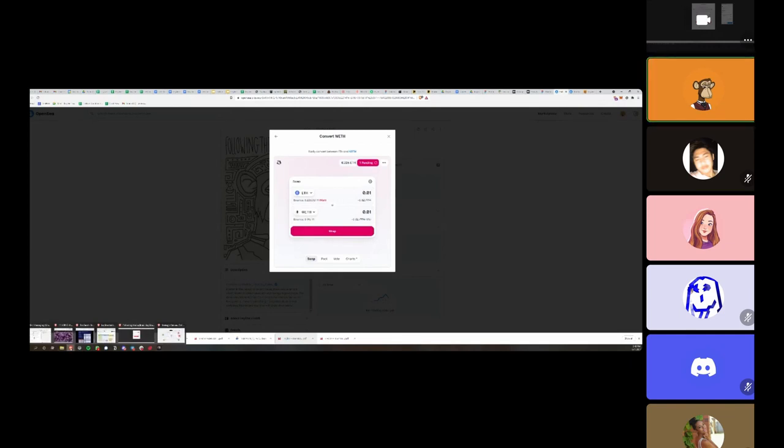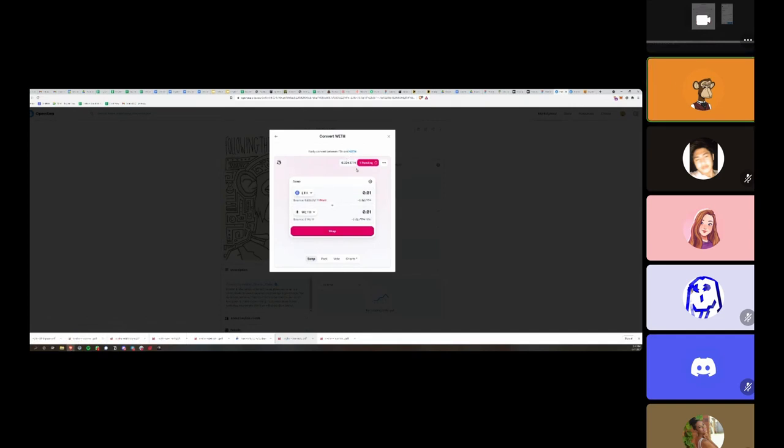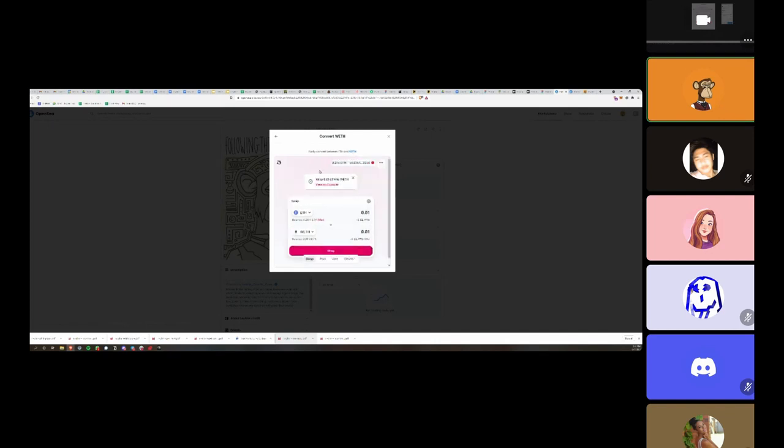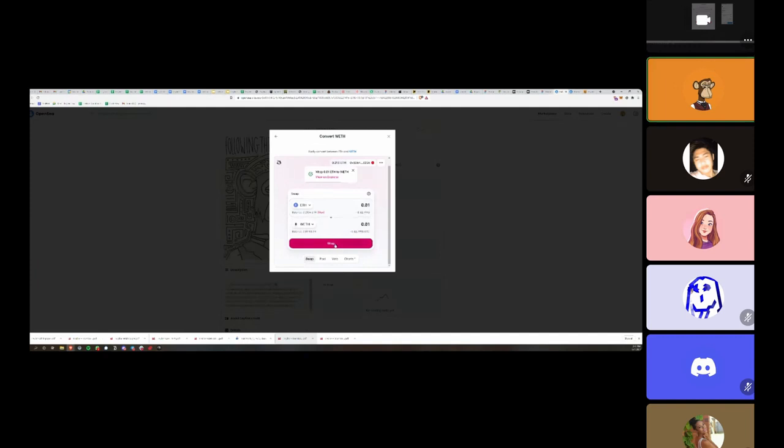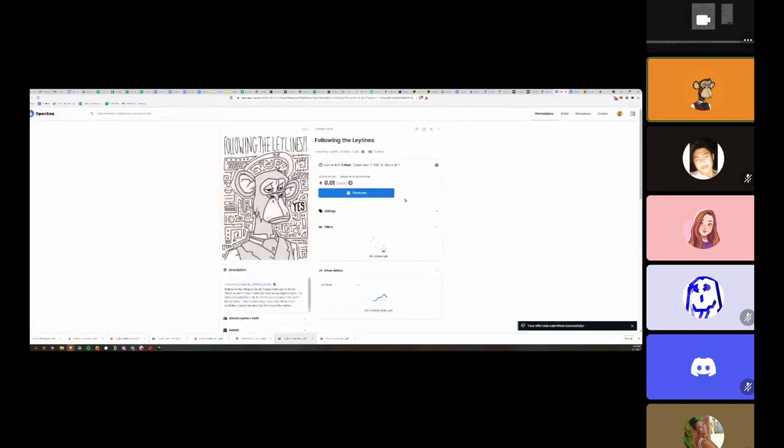You know, weirdly enough, this does not seem to be swapping. It's still pending. But either way, maybe I won't finish this entire transaction, but that's the gist for the most part. Oh perfect, it's going through this process. So now I have the Ethereum wrapped to WETH and kabam, I have now submitted my bid.